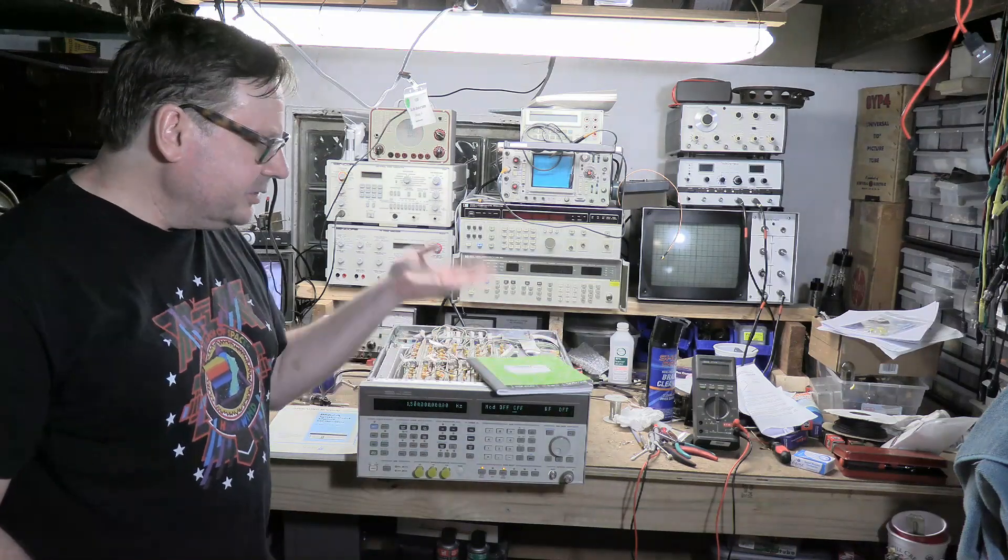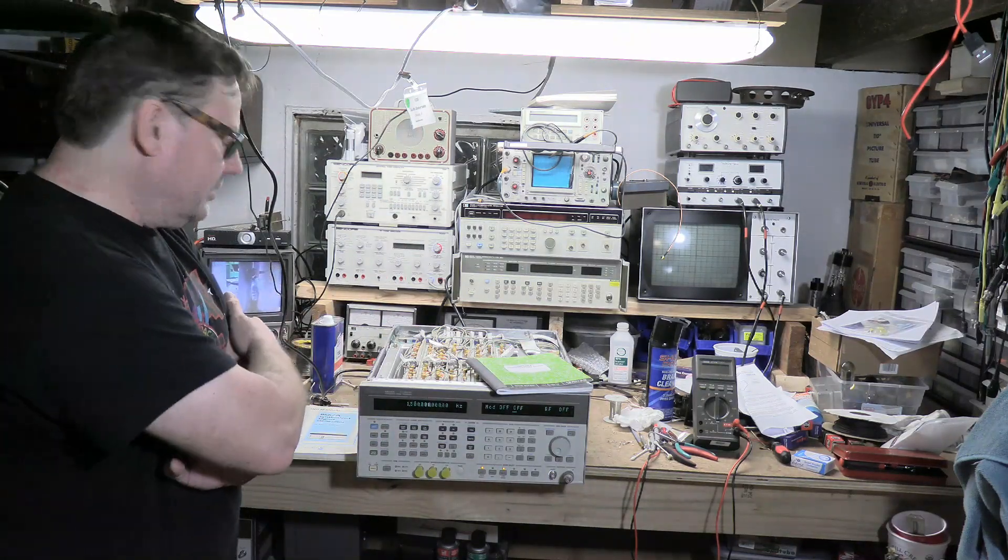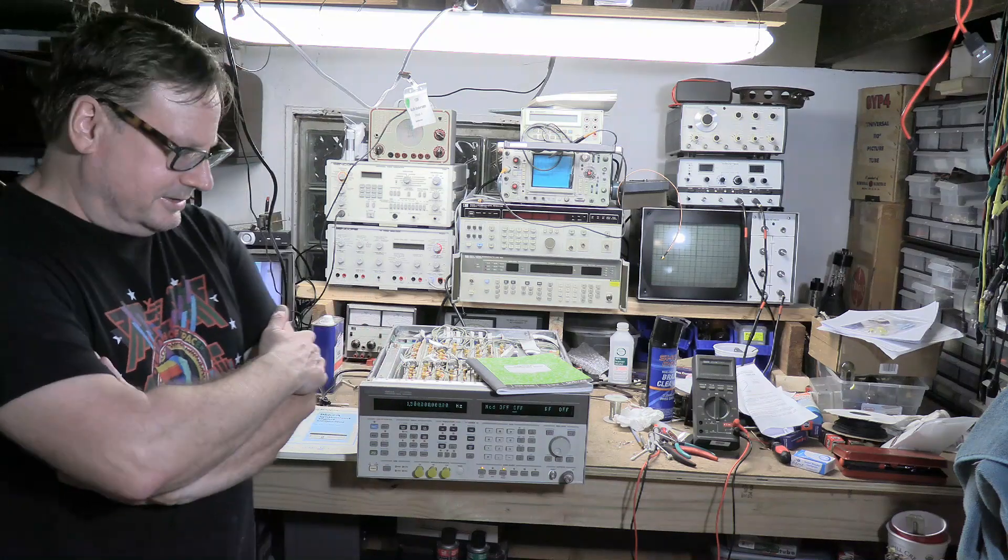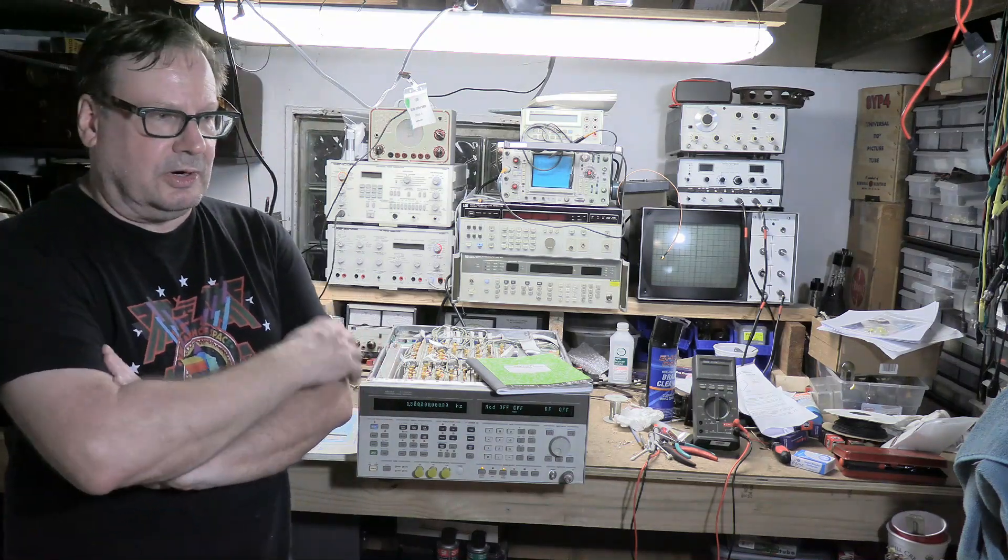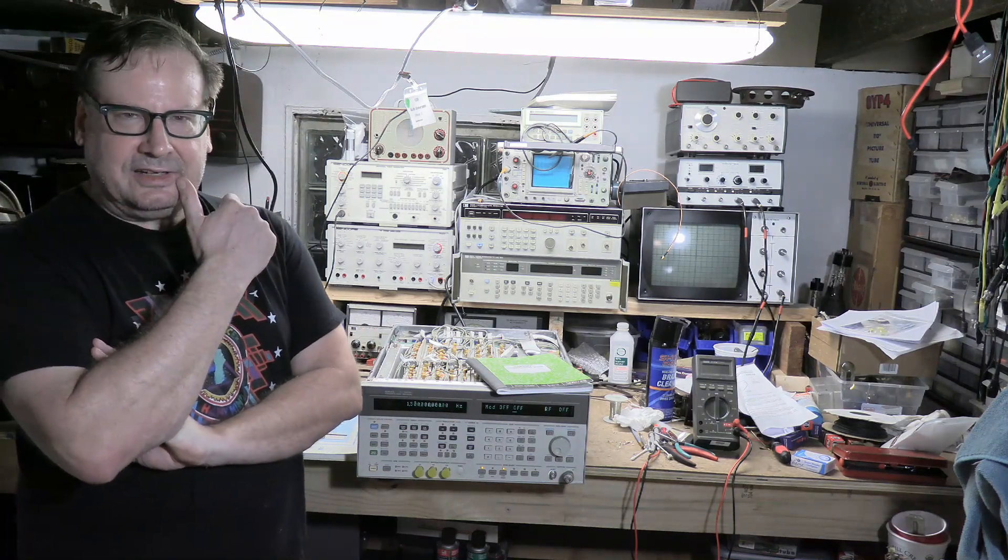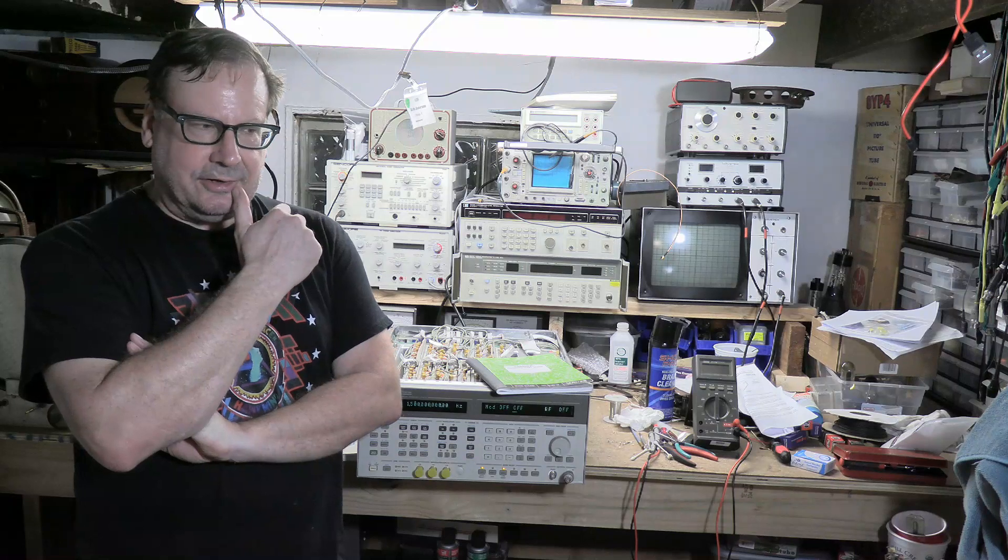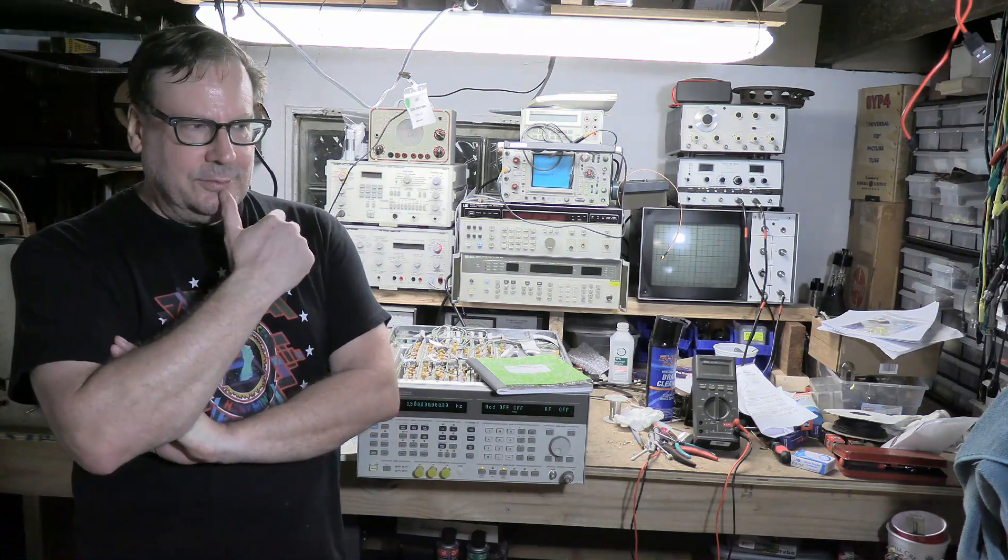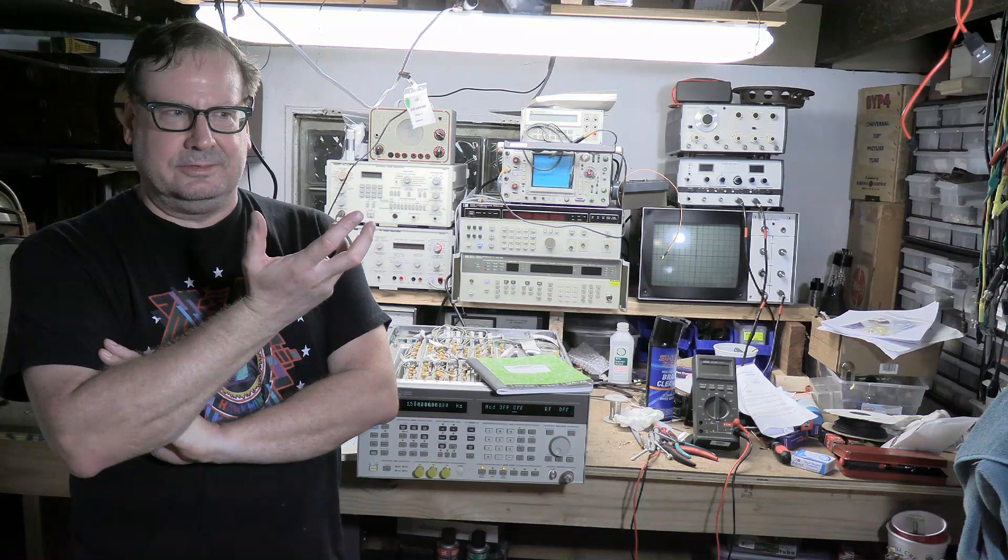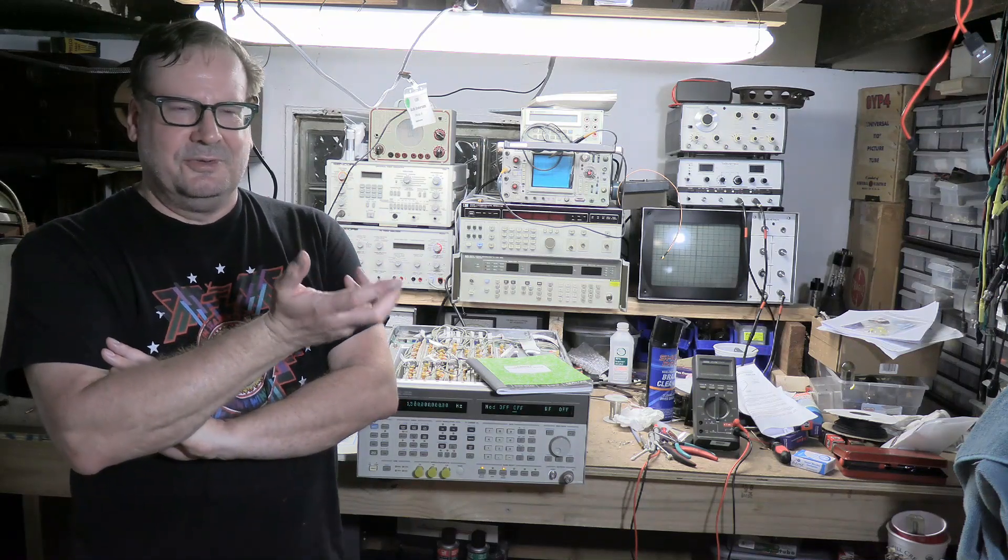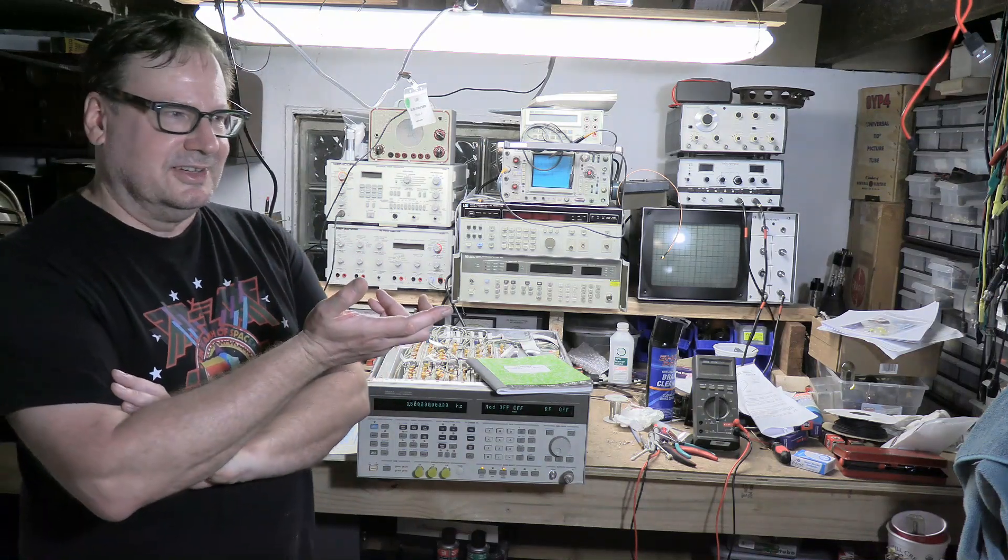My other thought is, what do you do when you have three error codes? It seems to me it's entirely possible one module being bad could cause errors in the other modules. In which case, which one takes precedence? Which module do you replace first?